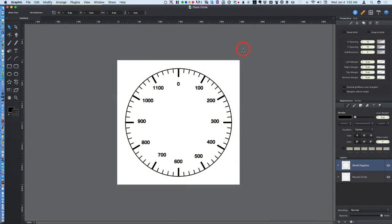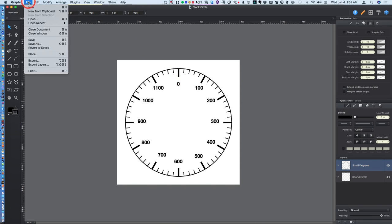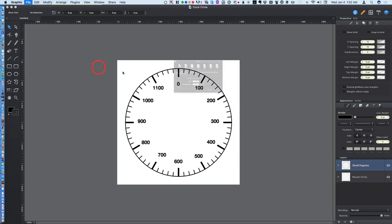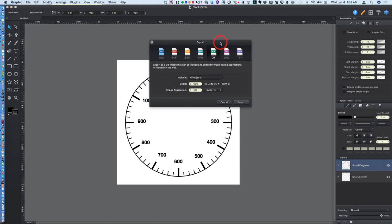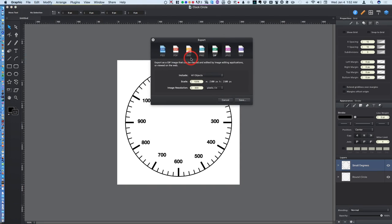One final thing. I'm going to export the file now and I want to show you all the choices there are. You go to file export. And look at this. This is pretty nice. PSD, I believe that's Photoshop PDF.